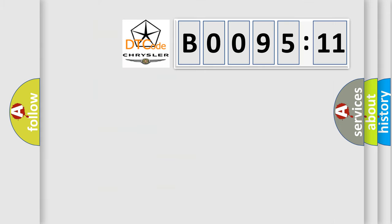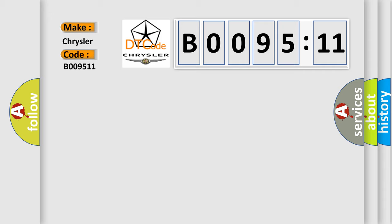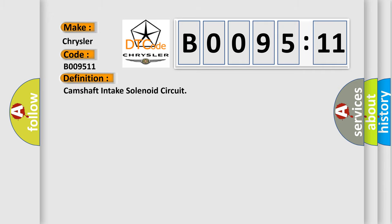So, what does the diagnostic trouble code B009511 interpret specifically for Chrysler car manufacturers? The basic definition is camshaft intake solenoid circuit.